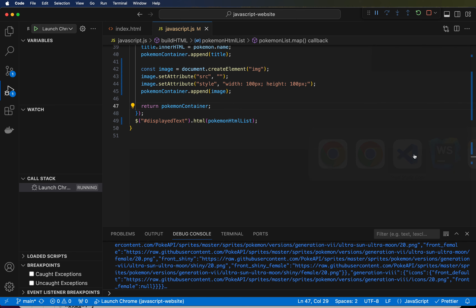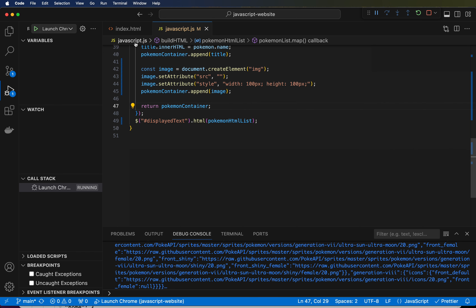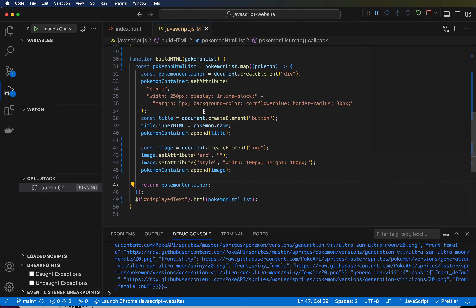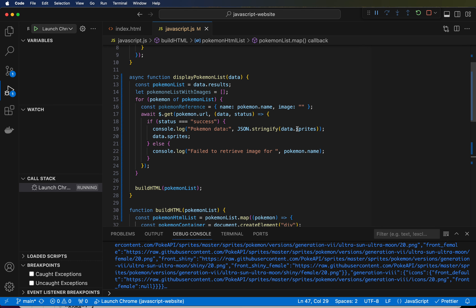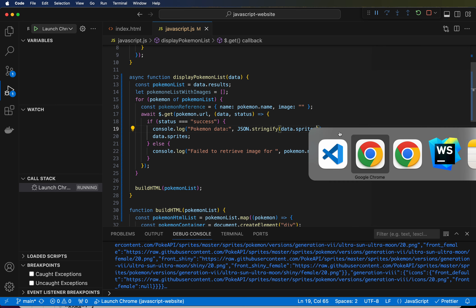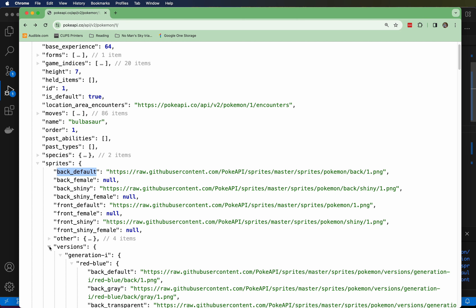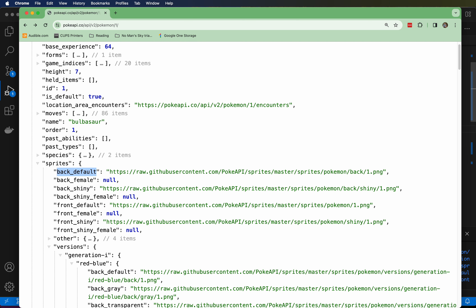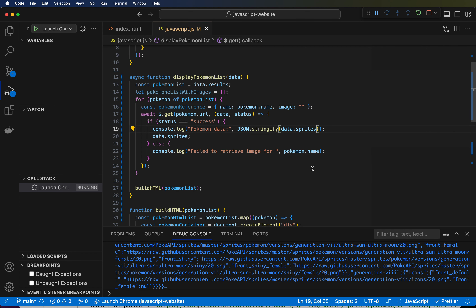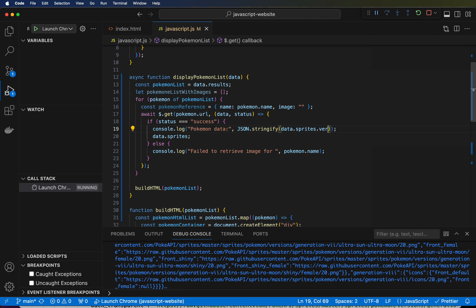So, very cool. Now let's go down one more step. Right here: data.sprites. What was the next thing we wanted to look at? We wanted to do data.sprites — not 'other' — dot versions. So we want to go into versions and look at generation five. So let's go back and do data.sprites.versions. Now we're referencing the sprites field in the data object, which returns another object, and then referencing the versions field in that sprites object.